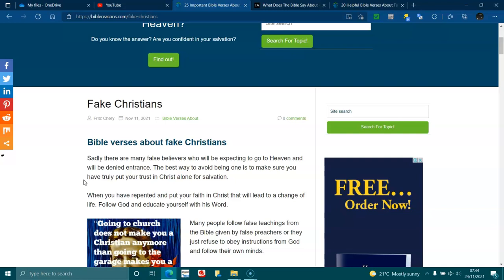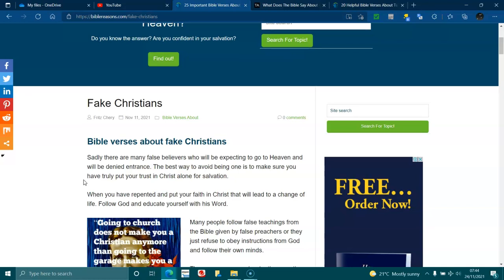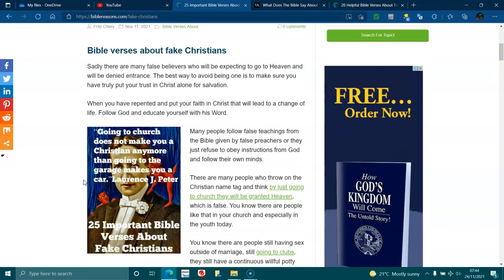When you have repented, put your faith in Christ. That will lead to a change of life. Follow God and educate yourself with his word. Many people follow false teachings from the Bible, given by false preachers, or they just refuse to obey instructions from God and follow their own minds.